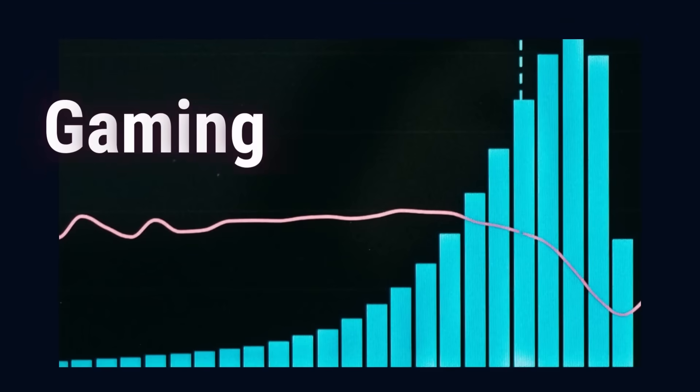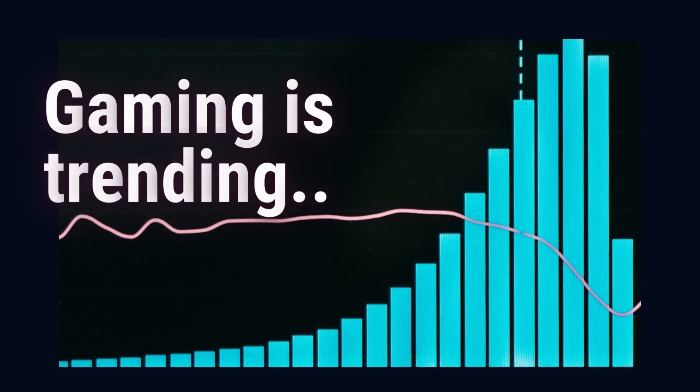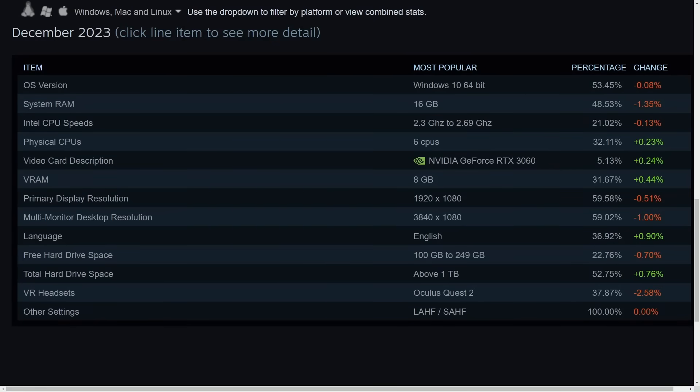With more game releases working natively on Linux, it seems to trend in the positive direction, especially with the Steam Deck and Steam pushing Linux.